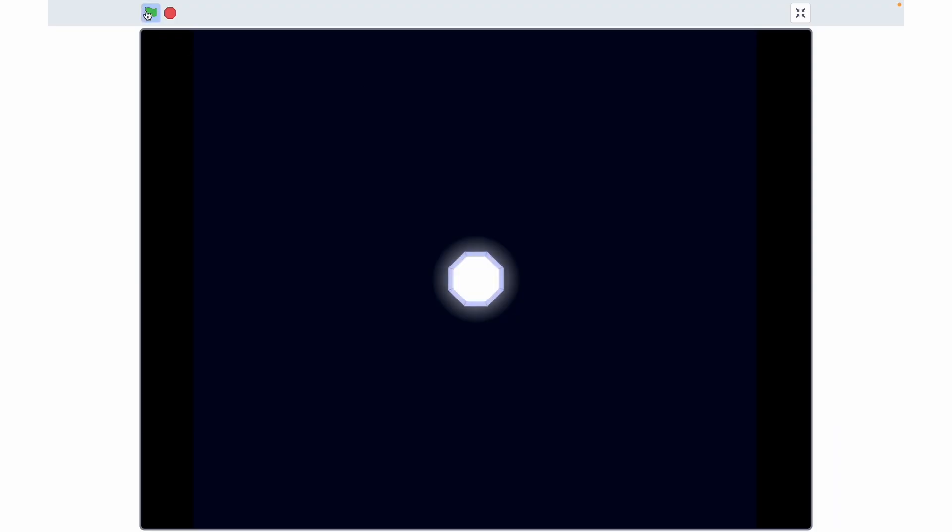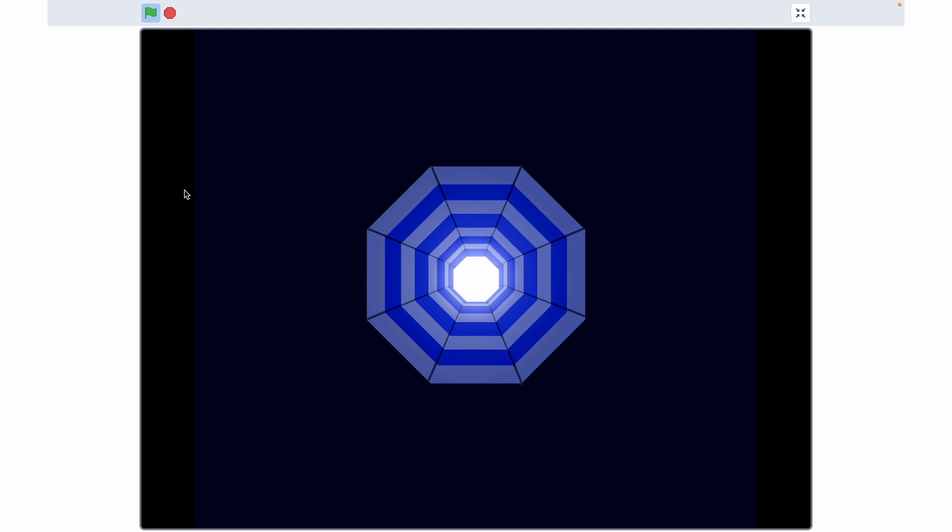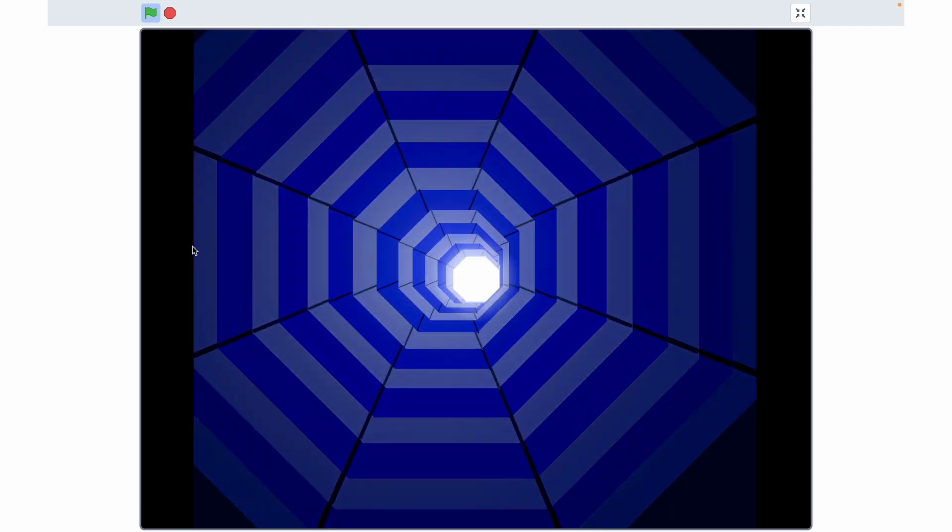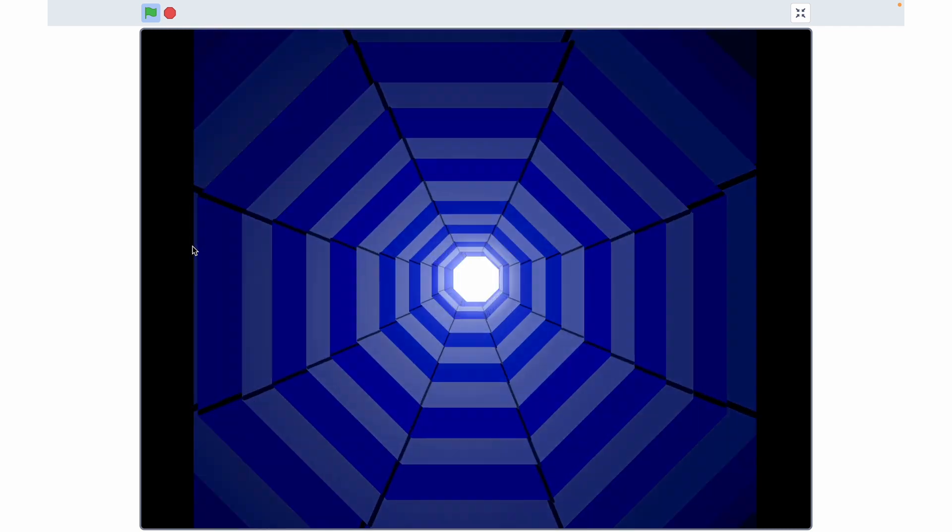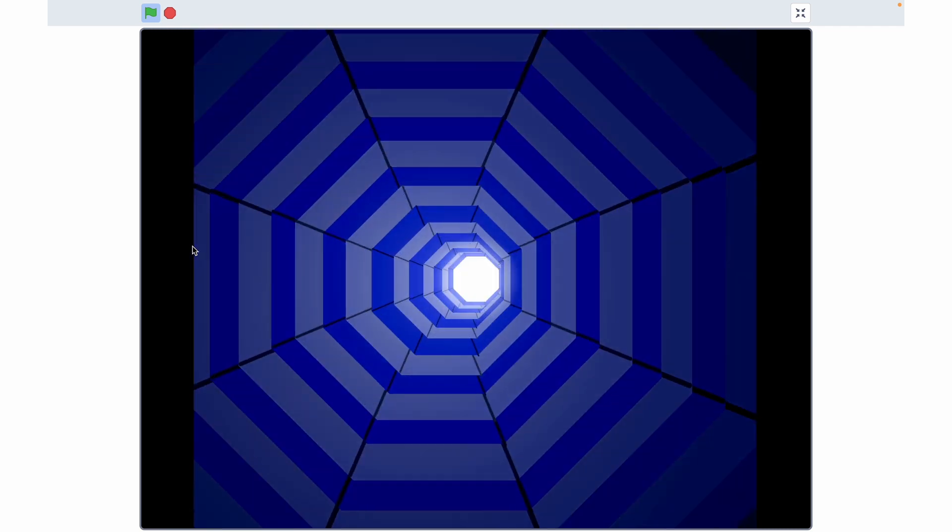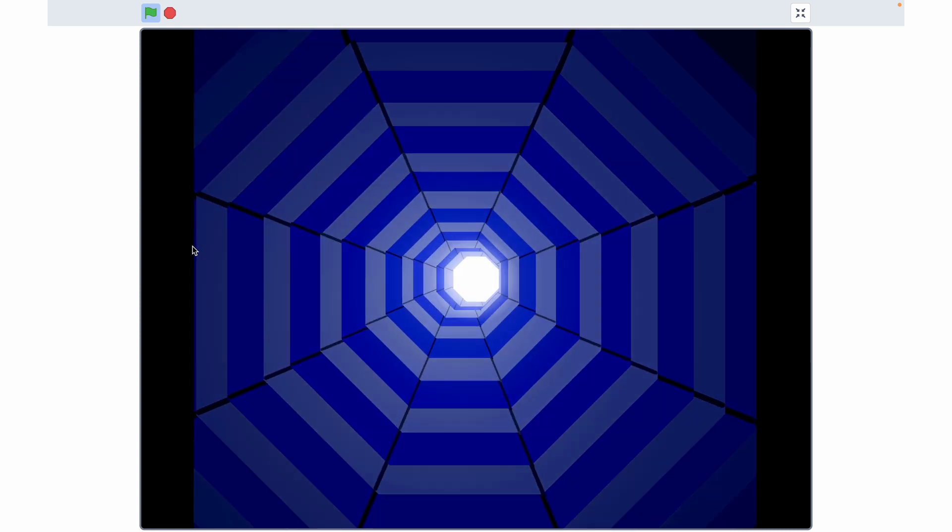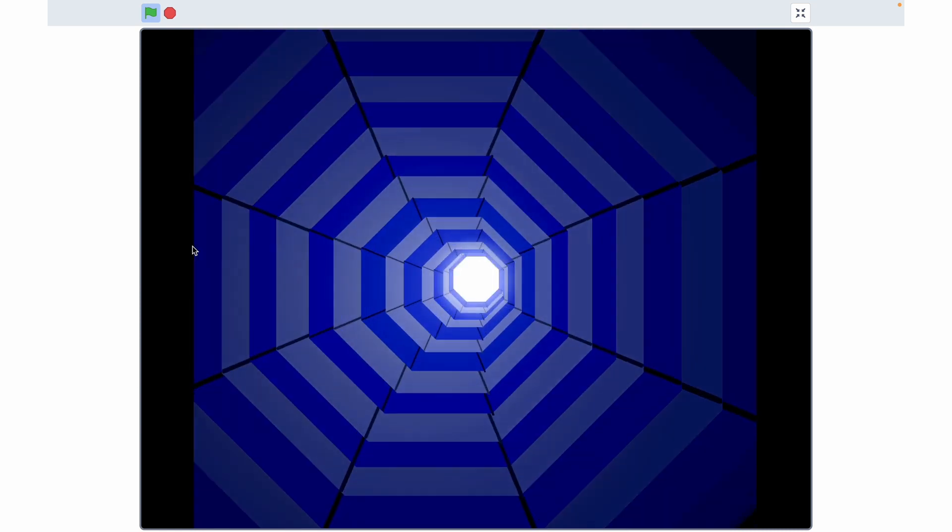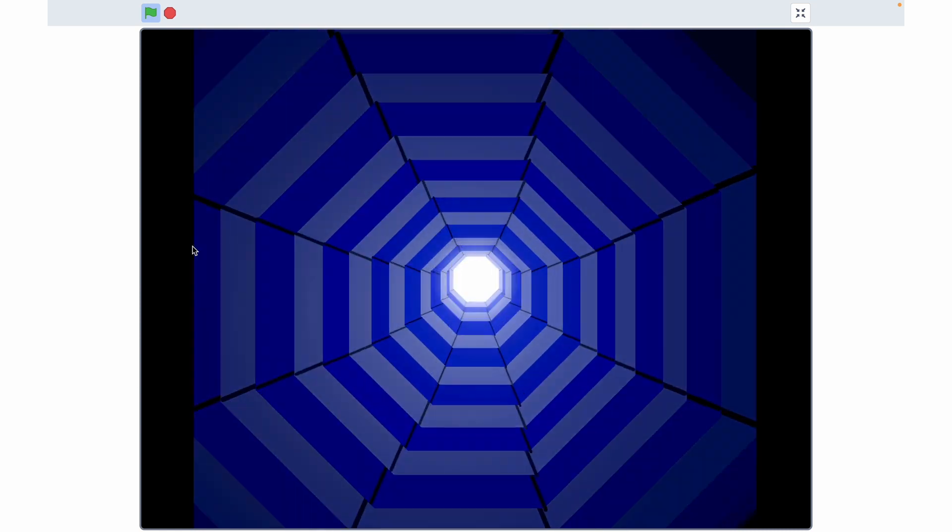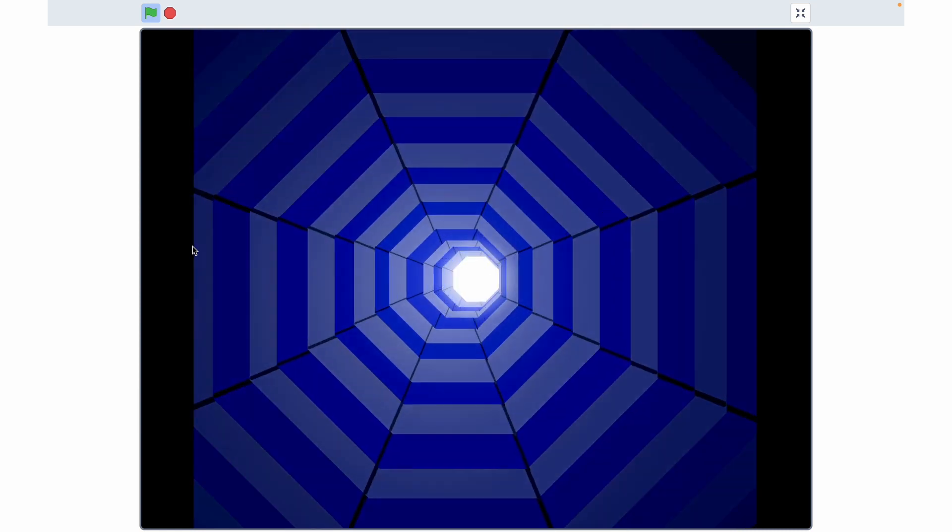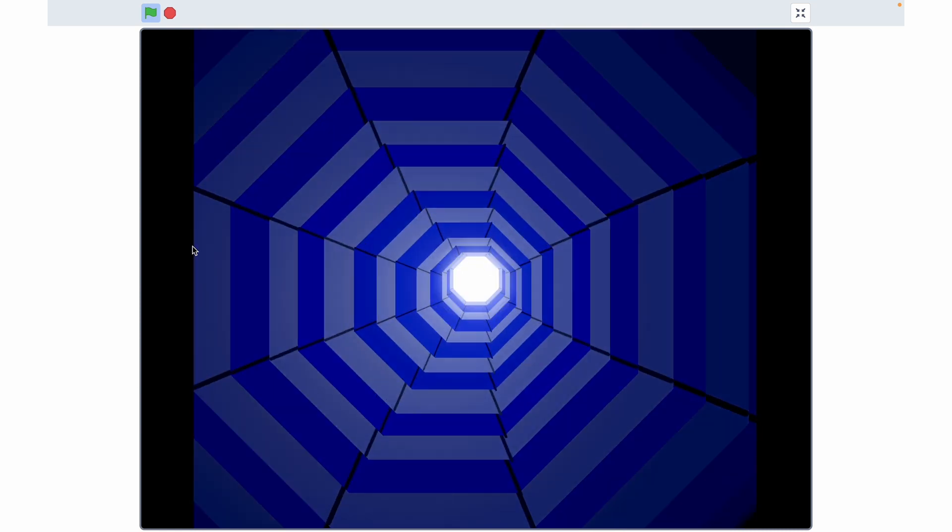Let's hit the green flag. And look at that guys, we successfully made a 3D tunnel. I really hope you enjoyed this video. If you did and want to see more 3D stuff, then this 3D tutorial video is just the one for you.